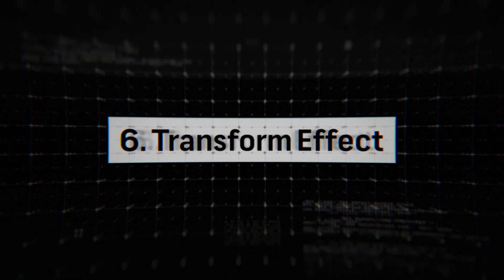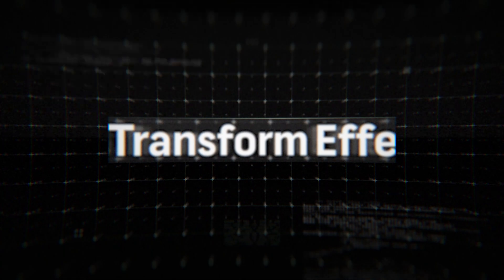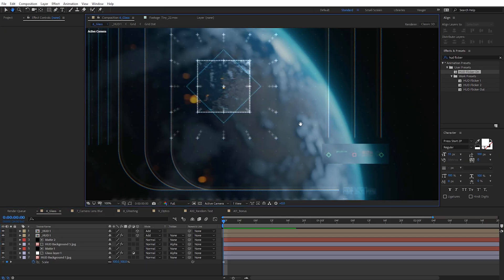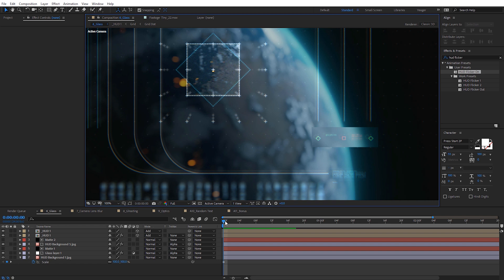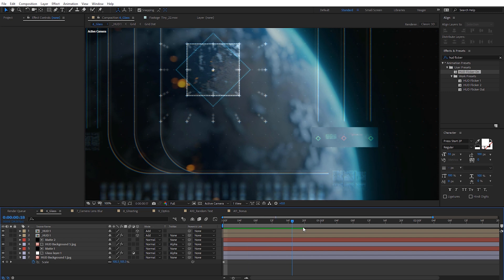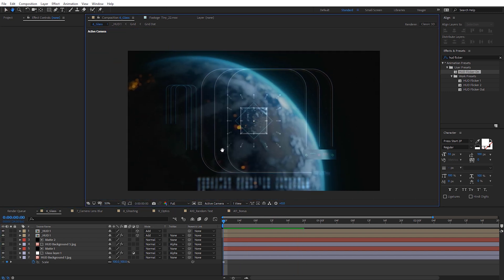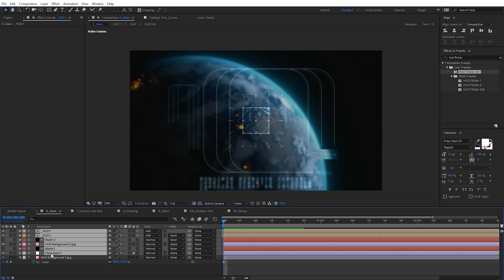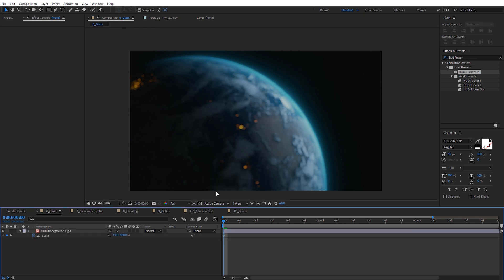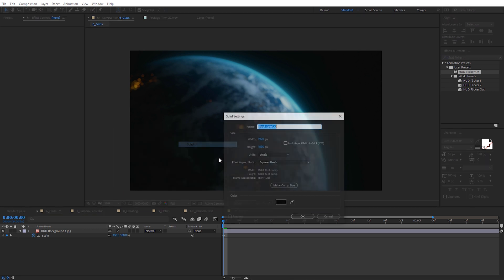For tip number six, use the Transform effect to create some glass displacement. In this HUD style, there's a glass layer that's slightly displaced and blurrier. I'll show you how to create this using the Transform effect. First, delete the other layers so we're working with just the background. The first thing we need is a matte layer — whatever shape you want the glass layer to be. Right-click, create a new solid at 300 by 400 pixels. That'll be our matte layer.